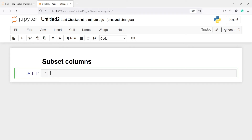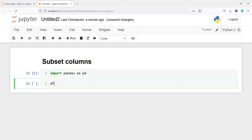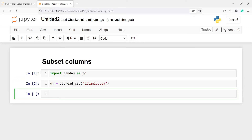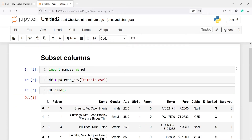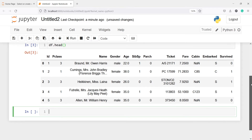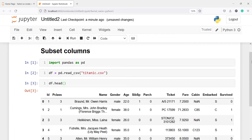In this video you will learn how to subset columns in a pandas DataFrame — that is, how you can select a single or multiple columns and save the result in a new object. Let's import pandas as pd. I'm going to read a CSV file and save it in the variable df using pd.read_csv, passing the filename titanic.csv. Let's look at the head of our DataFrame with df.head. This is the Titanic dataset, and we're going to perform column subsetting on it.